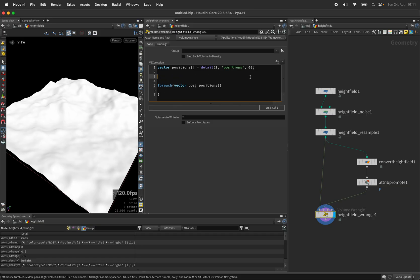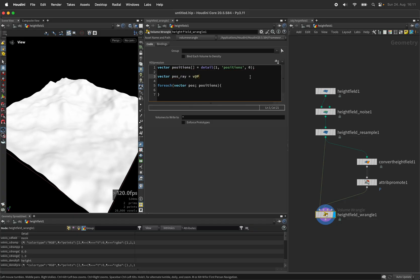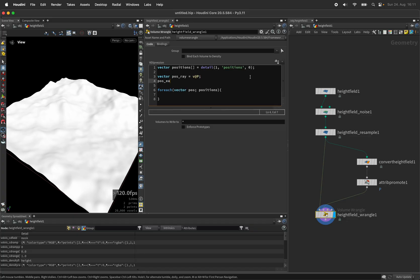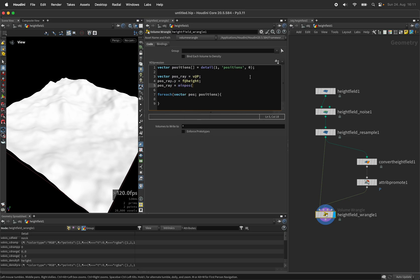Now before we start shooting rays around we should define the position of our ray. So that's the origin of the ray based on the current voxels position. I'll just update the y component to the height of the height field. And to make extra sure we don't get stuck I will use the minimal position based on that position.